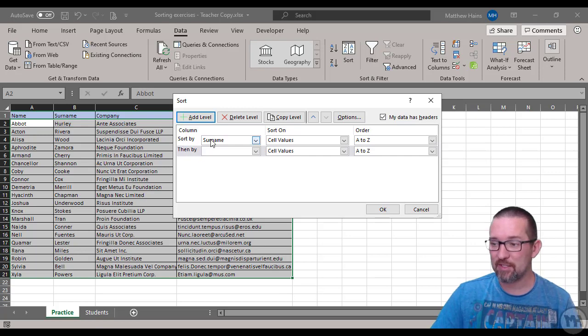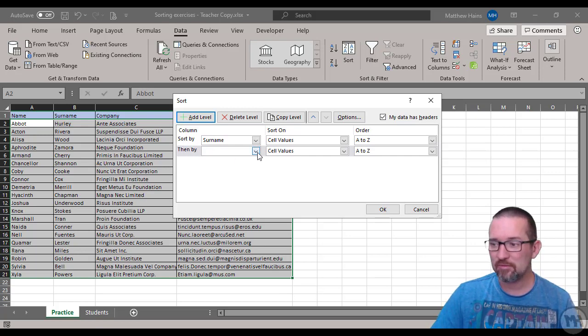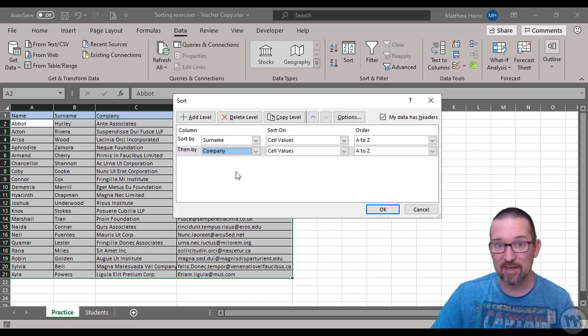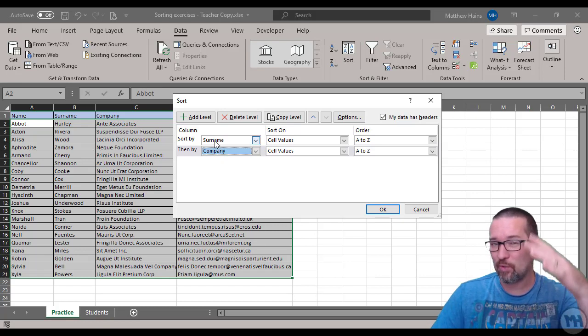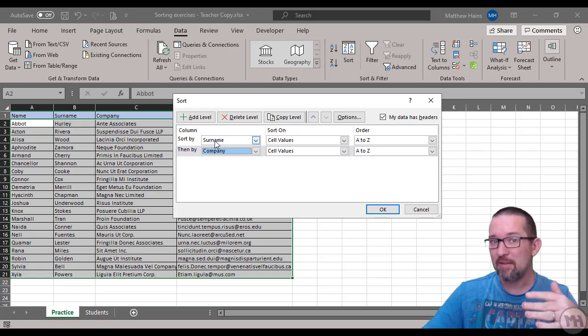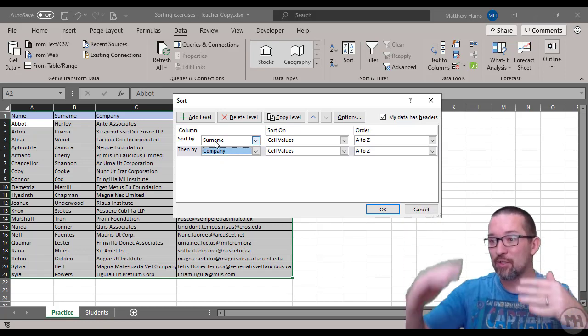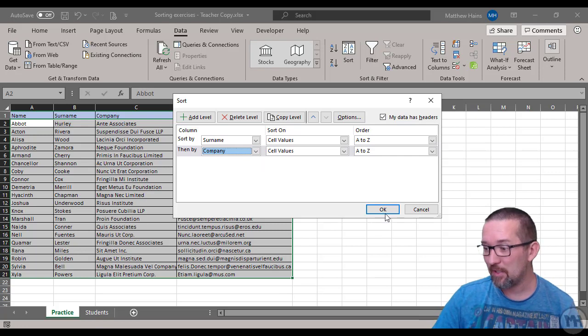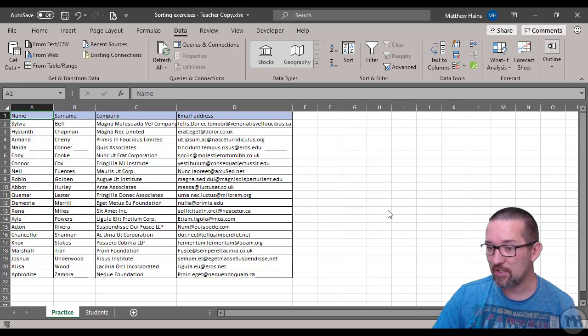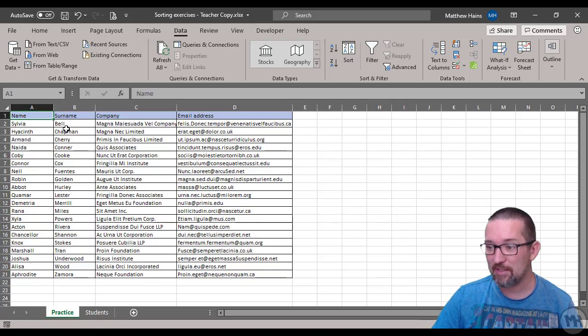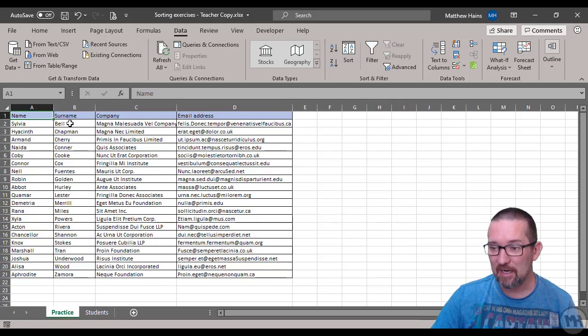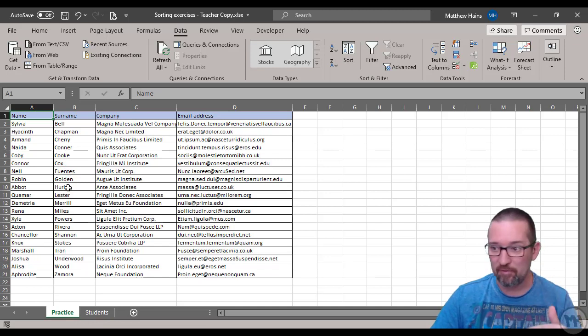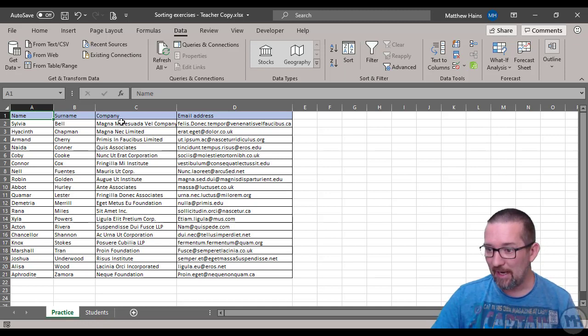Here is where you add another level of sorting. I'm going to first sort by surname, add a level, and look - it says sort by surname then by company name. First it's going to sort according to surname, then it will do another sort according to company name.